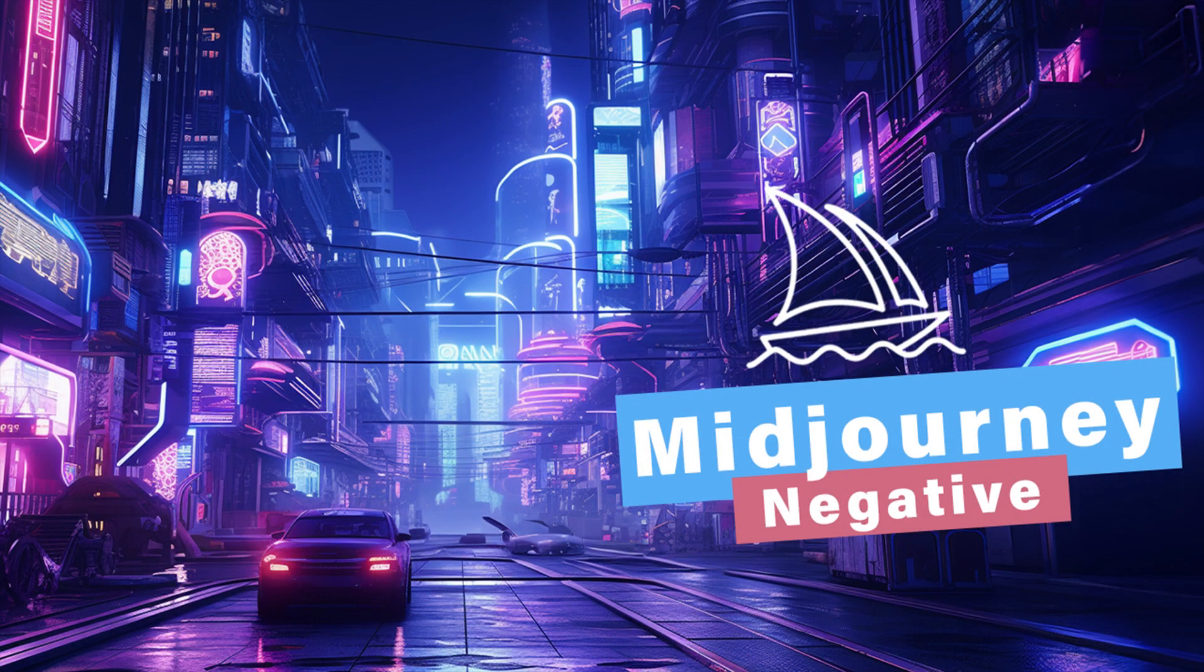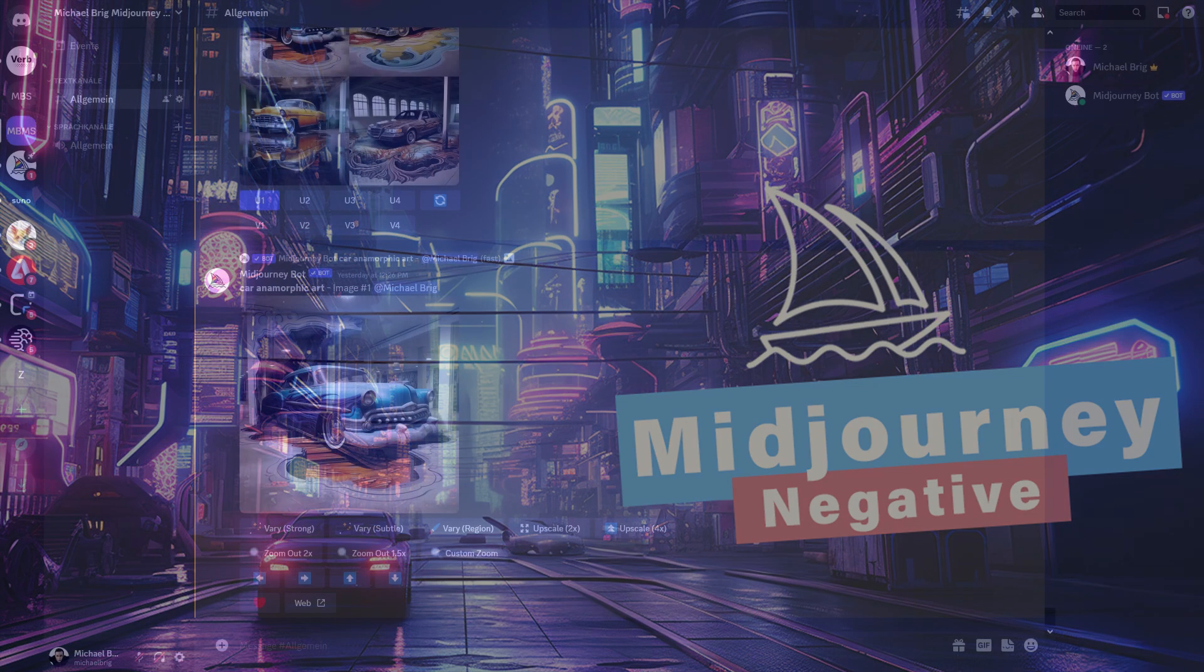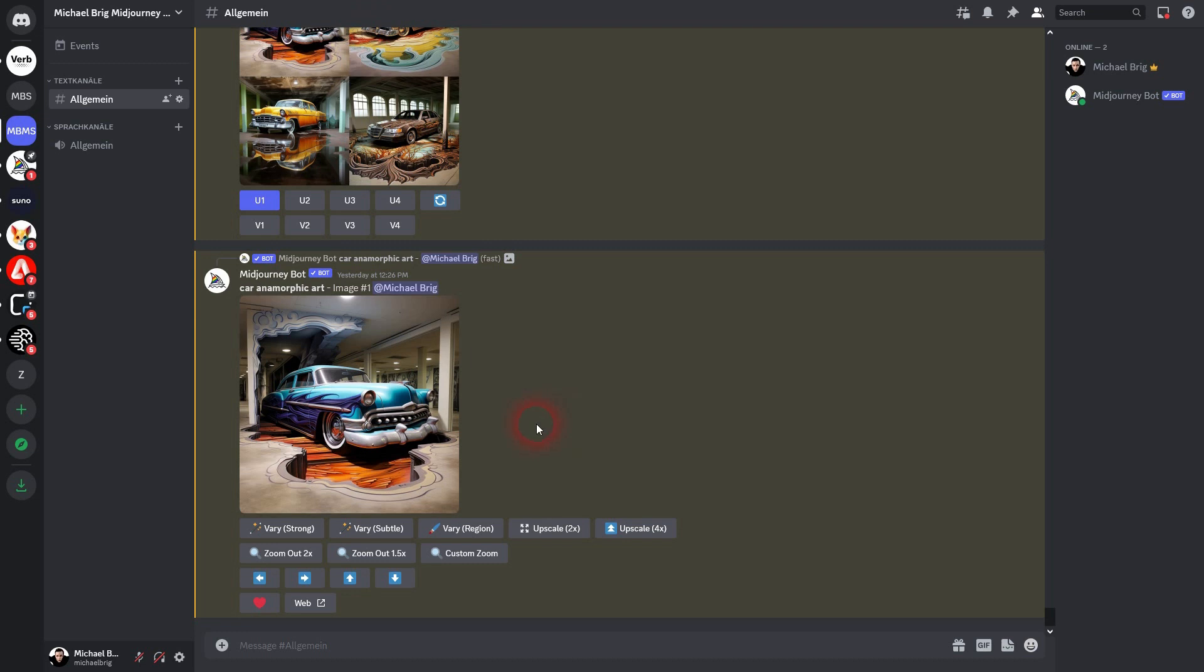And we're back to exploring MidJourney. Let me show you the negative prompt. A simple parameter --no.